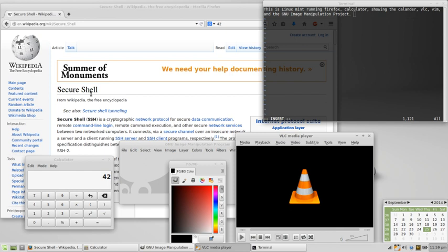Free and open source software is software that can be classified as both free software and open source software. Anyone is freely licensed to use, copy, study, and change the software in any way, and the source code is openly shared so that people are encouraged to voluntarily improve the design of the software.